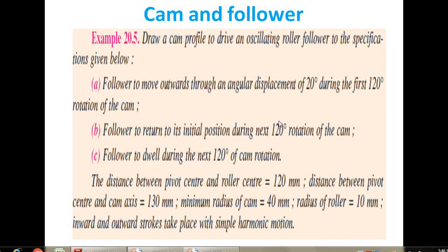to understand the statement of the problem. Number two, to analyze the data. Number three, the calculation part. And number four, to draw the profile of cam.